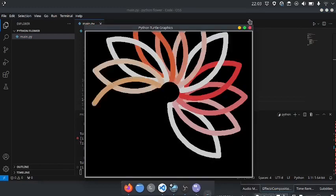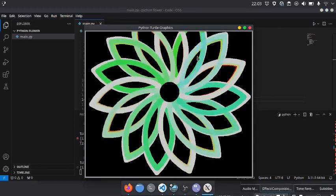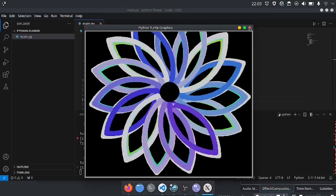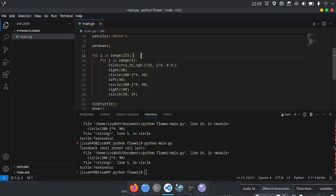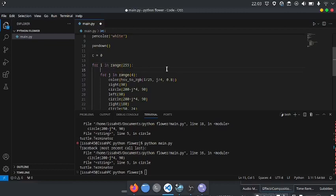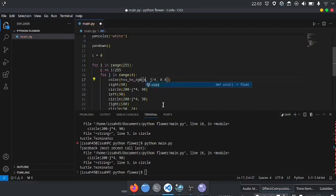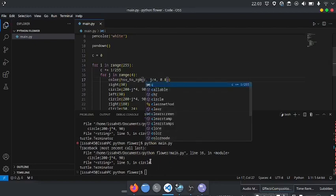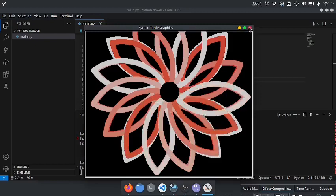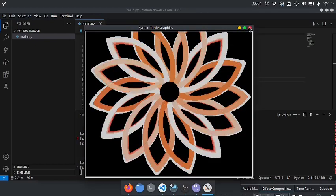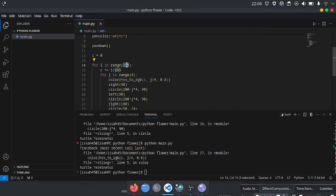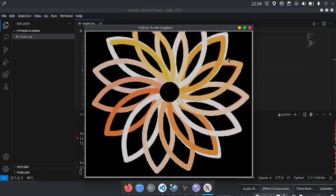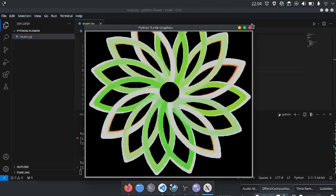Since the hue is changing, the color is also changing. I could make a variable called C. C would be equal to 0. Here, C plus equals 1 divided by 255. It's not really changing that much. If it changes to 50, it will be divided by 50, so it should change faster. As you can see, the color is changing faster.